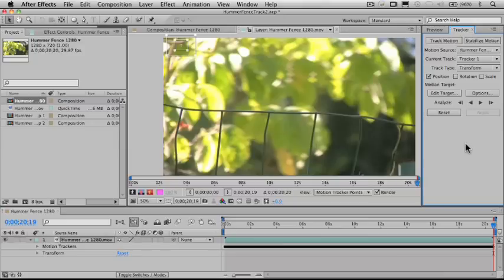Now we're going to show you how to use that to apply the mosaic to his face — something that you can use in all kinds of other types of productions.